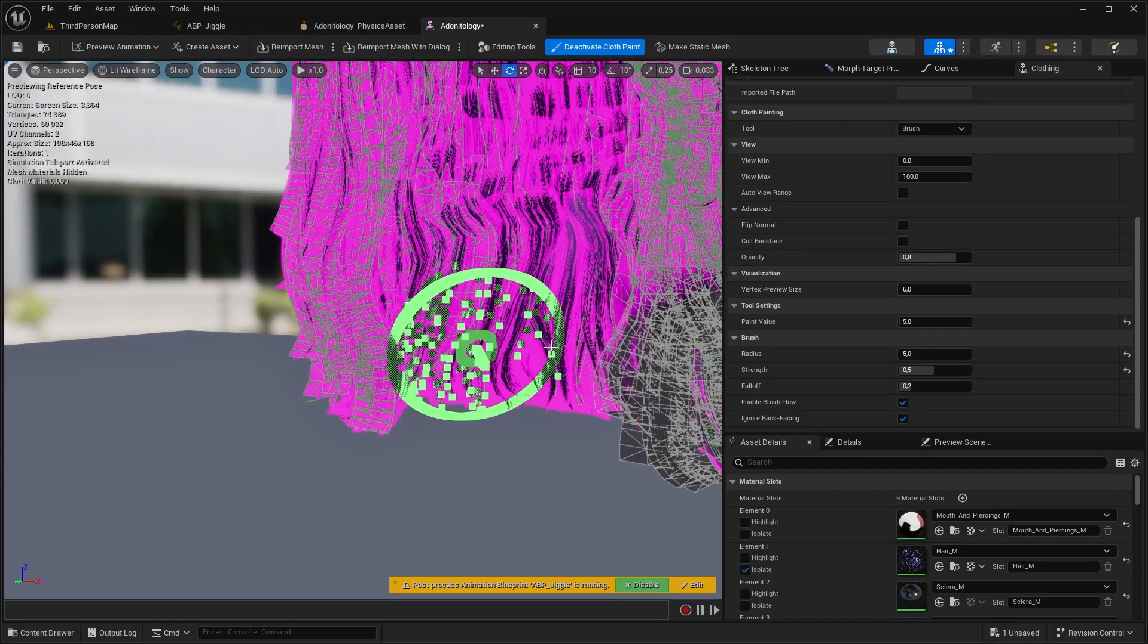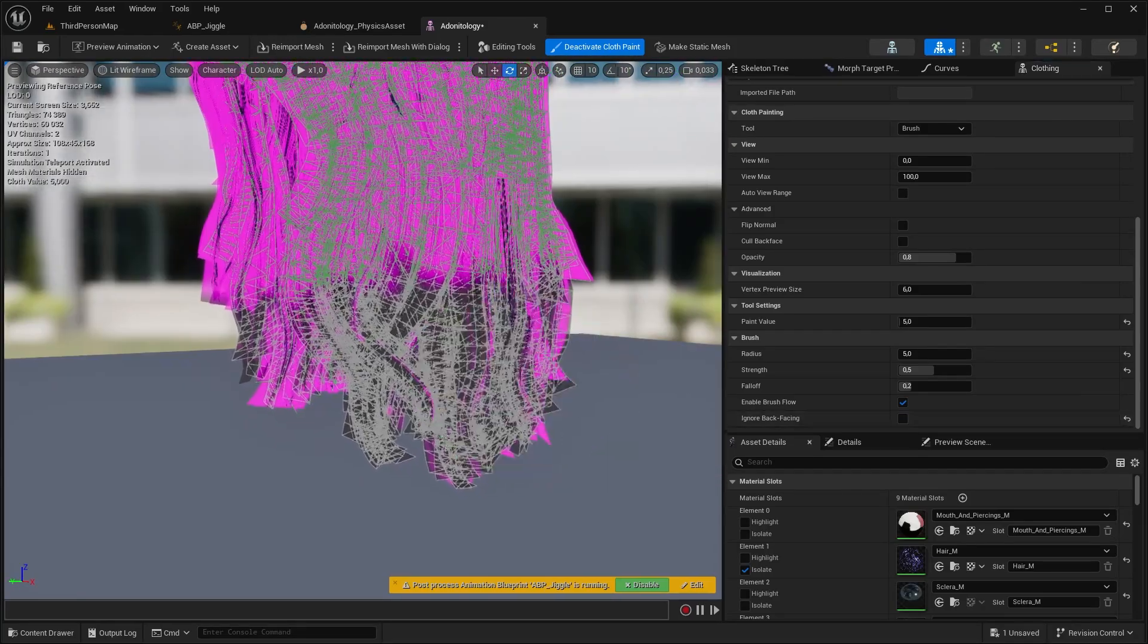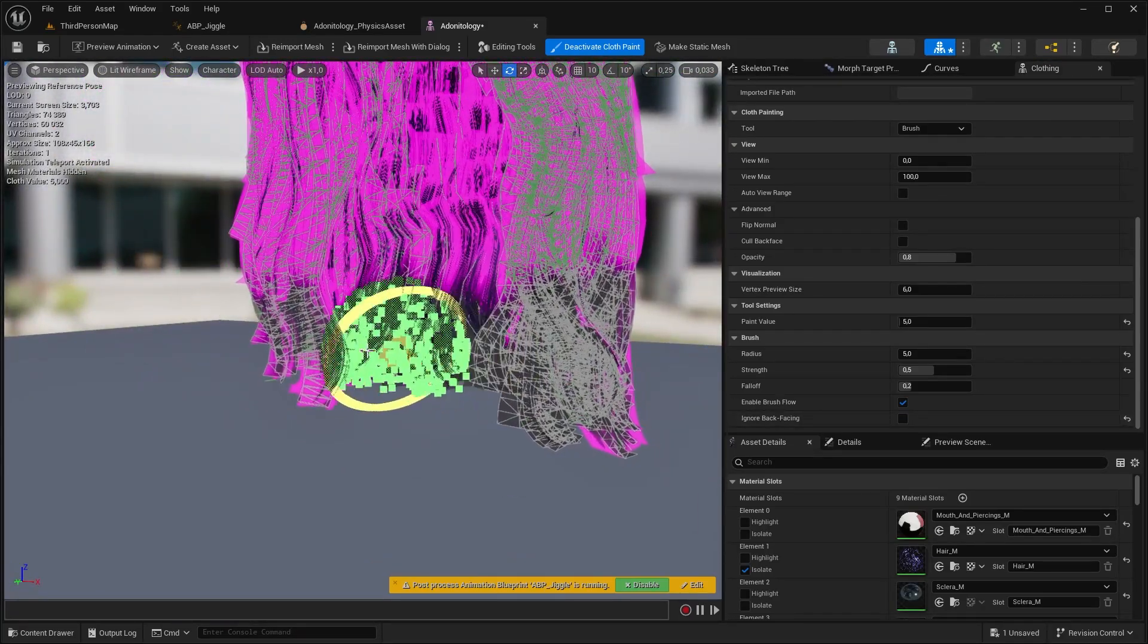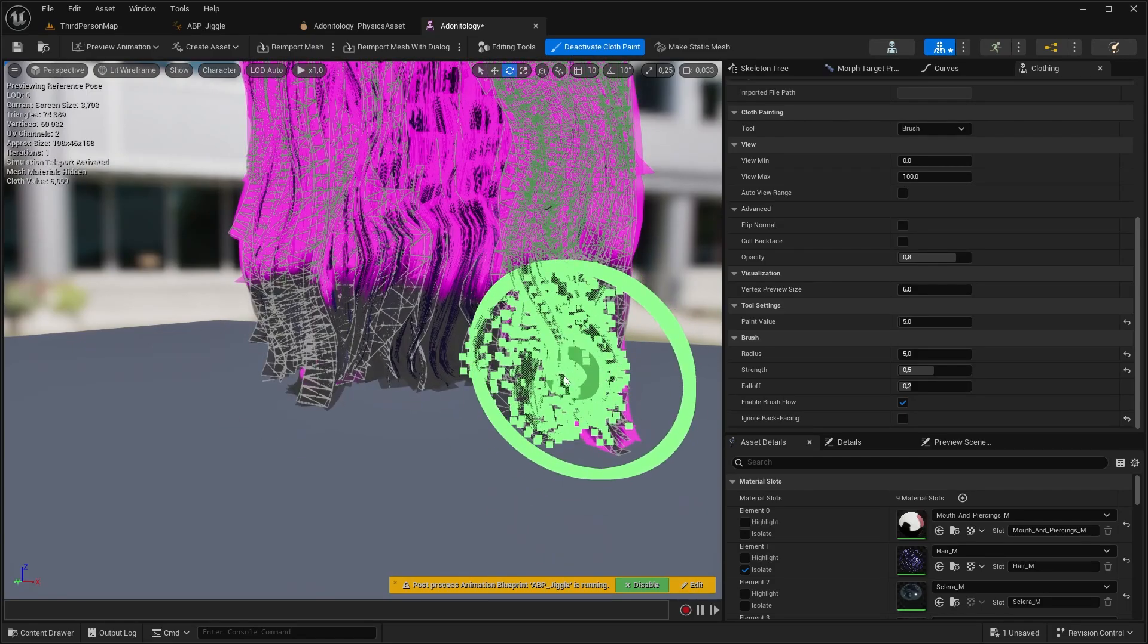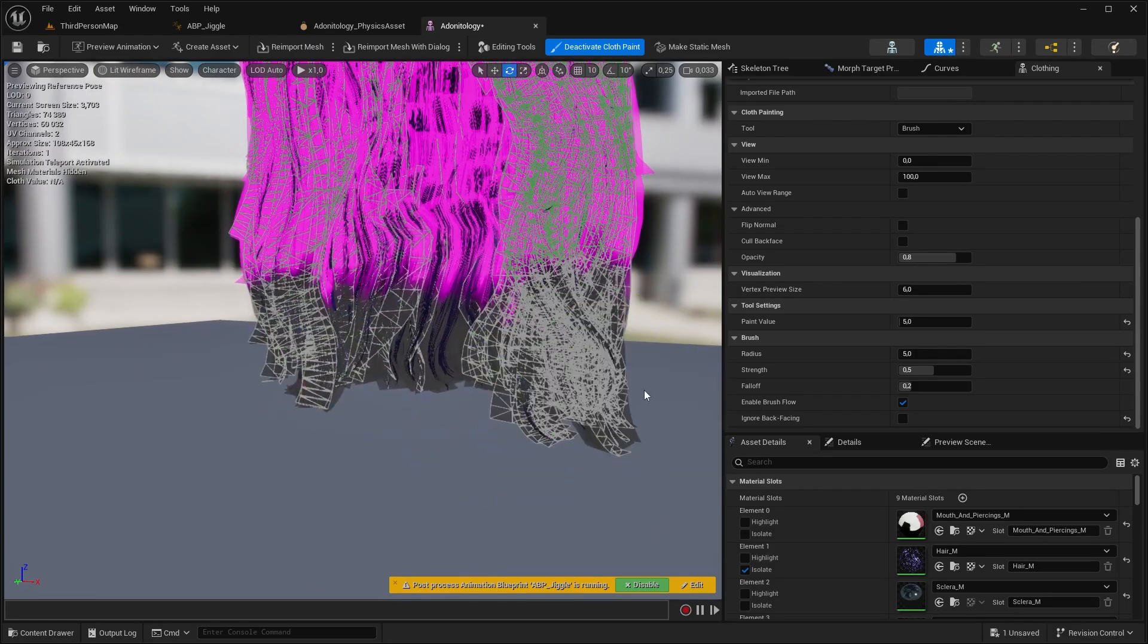You can isolate your hair if you tick this in if you don't have a separate hair object. To be able to paint through the mesh you should untick ignore backface. The paint value defines how far the cloth can move from its original position and how much it can stretch.